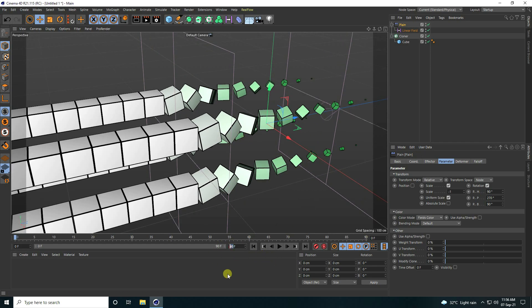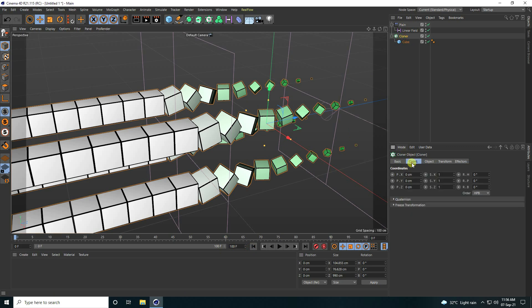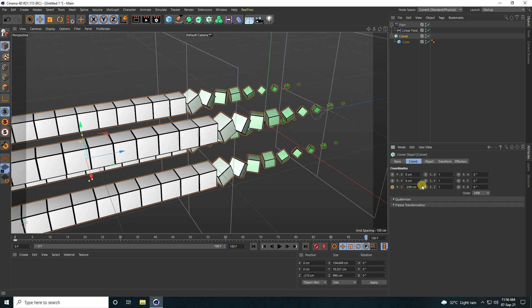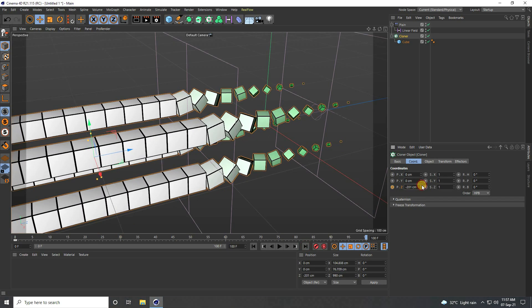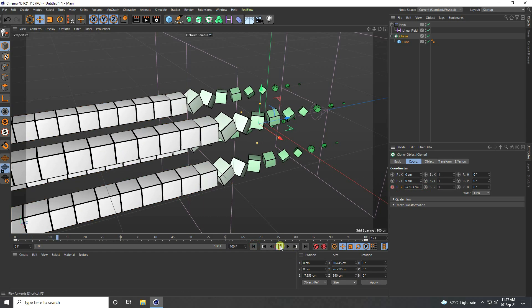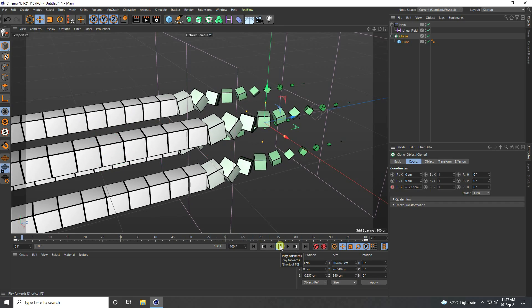Now I create the animation. I increase the frame count to 100. I select the Cloner, set a keyframe at frame 0, then check Position. I go to the last frame and change the position to minus 200, then press the animation key.